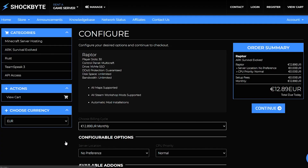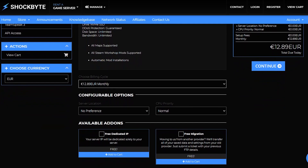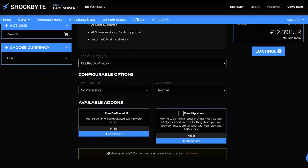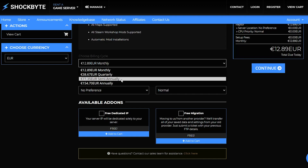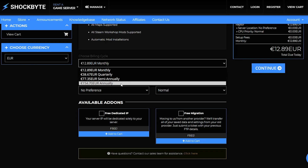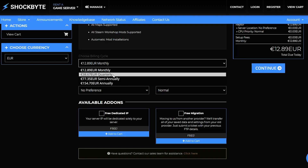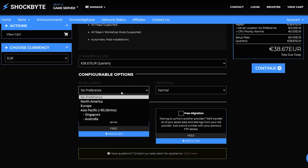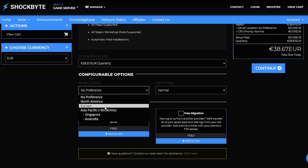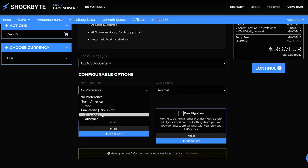Once the page loads, you'll be able to customize your order to fit your needs. Change your billing cycle so that you only pay when you want to — every month, three months, six months, or one year. If you would like to keep your server active for three months, for example, you'd select Quarterly here. You can also change the location of your server based on where in the world you and your players will be connecting from. Select the region that's closest to you for the best connection.